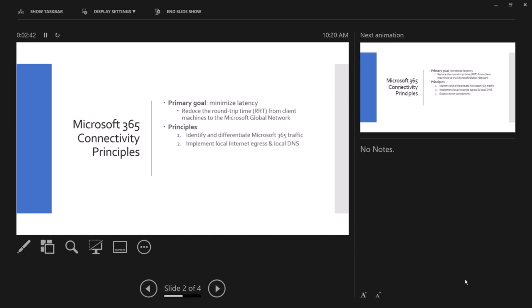Implement local internet egress and local DNS. This is really important for all 365 connectivity, be it Teams, Exchange Online, SharePoint Online, OneDrive, Stream Planner, and other services. Local internet and local DNS is really important and key in minimizing latency and reducing the round trip time from your network to Microsoft network.